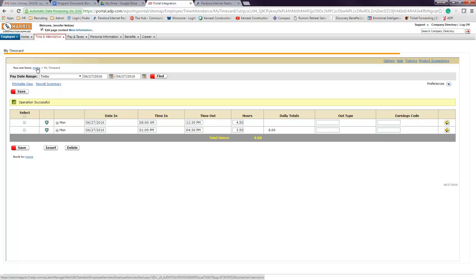That concludes our first video on how to enter time in the ADP system. Thanks.